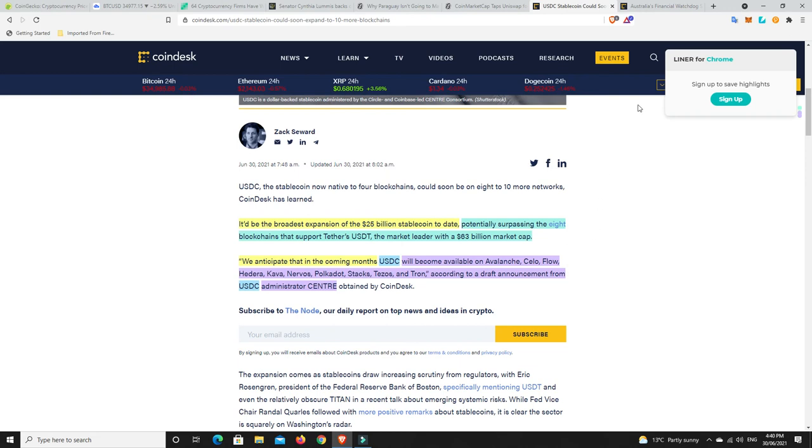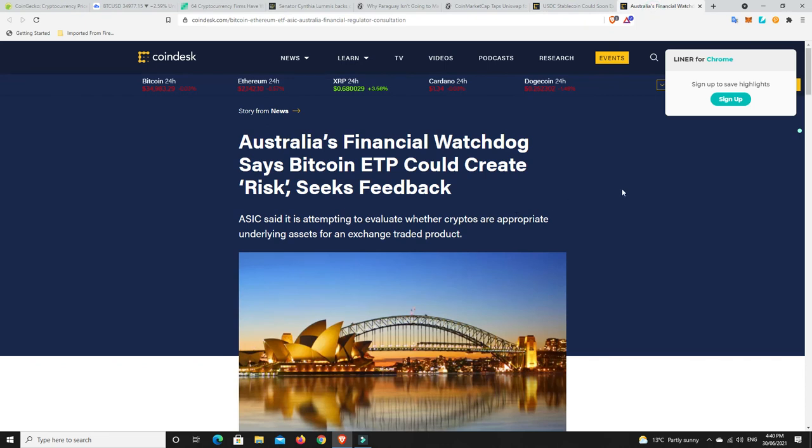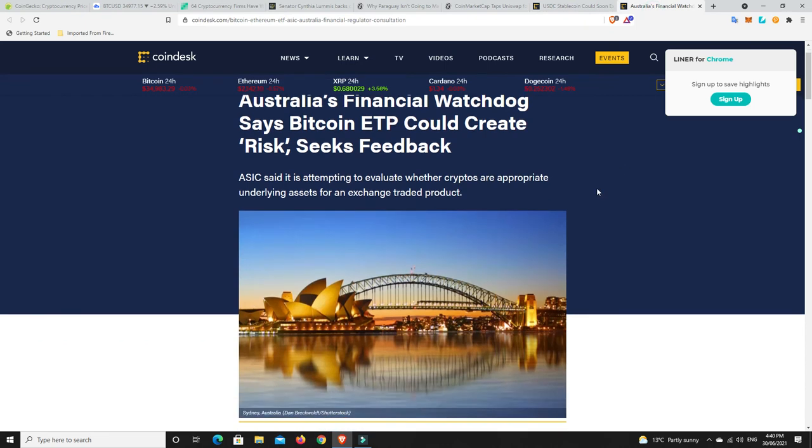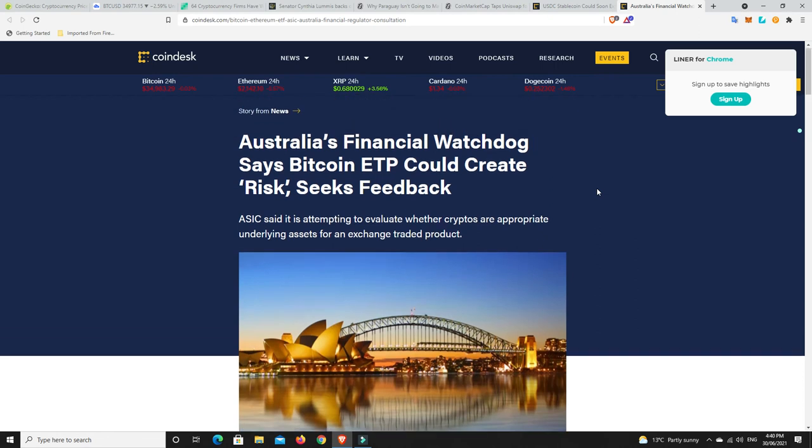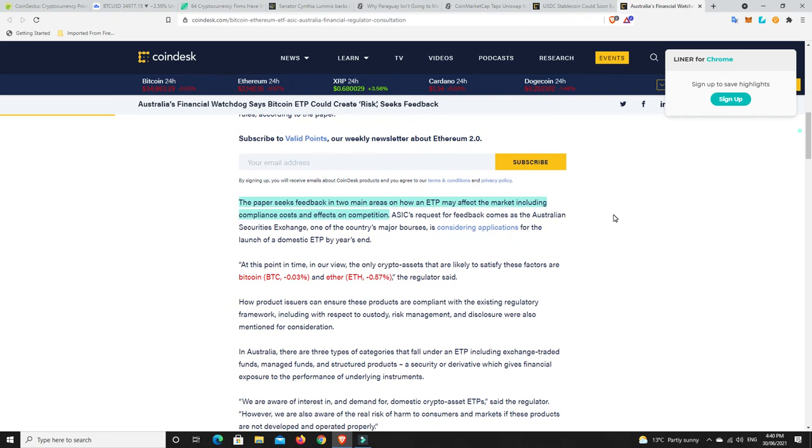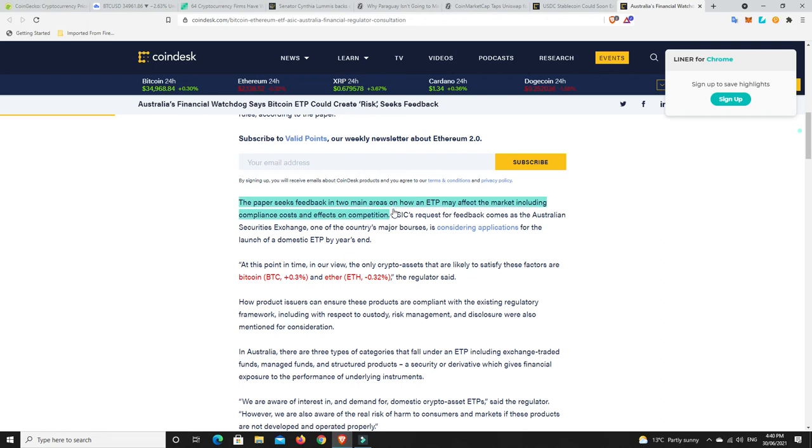Alright, last for all my Australian peeps. So Australia's financial watchdog says Bitcoin ETP could create risks, and they're seeking feedback. So similar to the SEC over in the states, they were seeking feedback on a Bitcoin ETF. Australia is seeking feedback on a Bitcoin ETP. So the paper seeks feedback in two main areas: on how an ETP may affect the market, including compliance costs, and here's the other one, effects on competition.